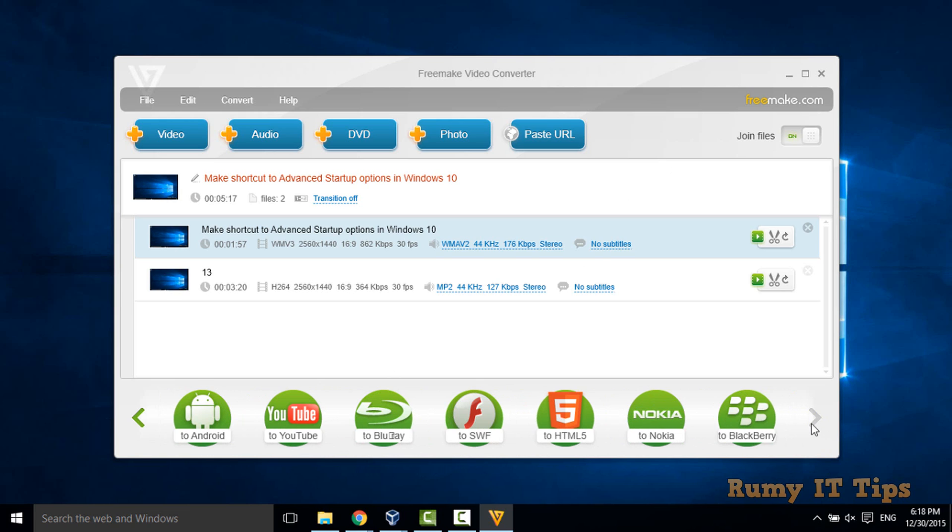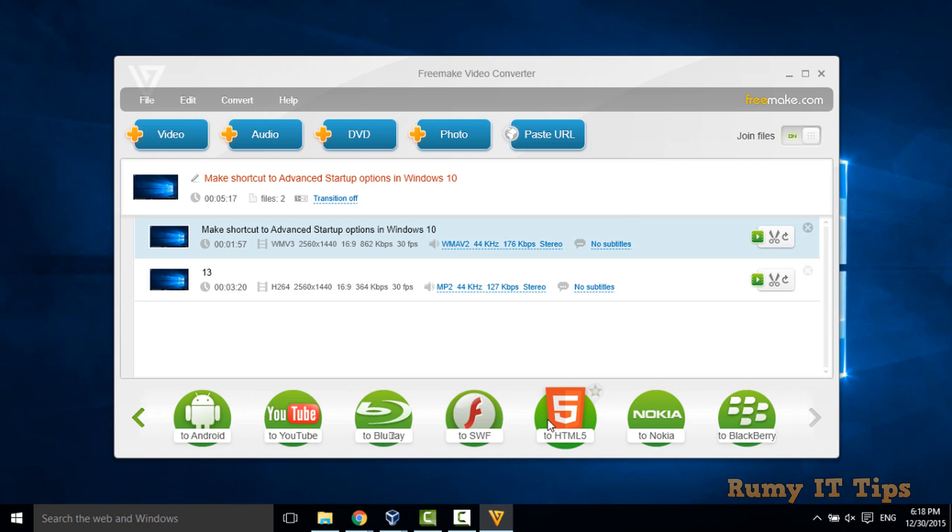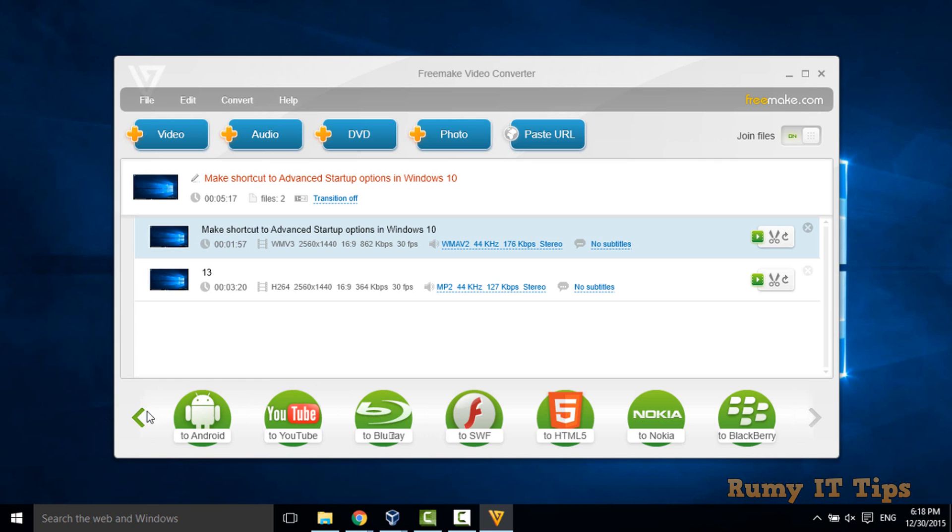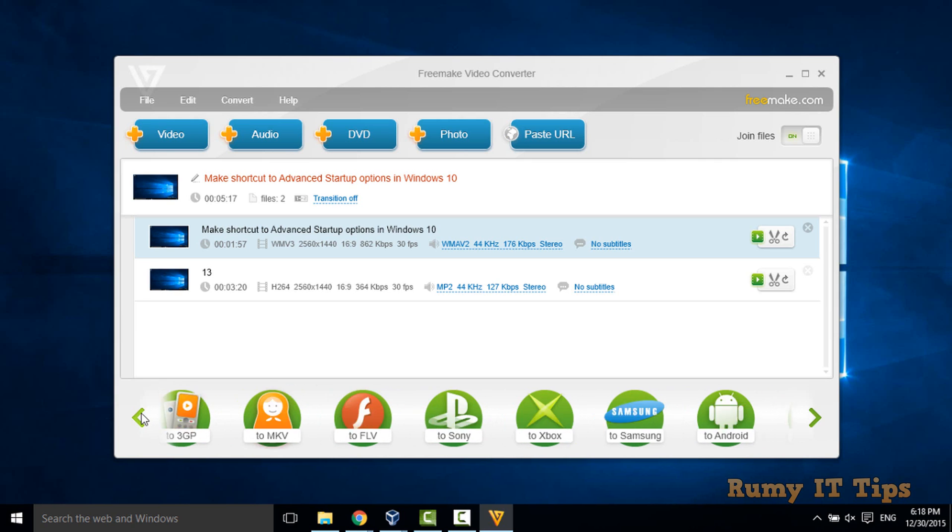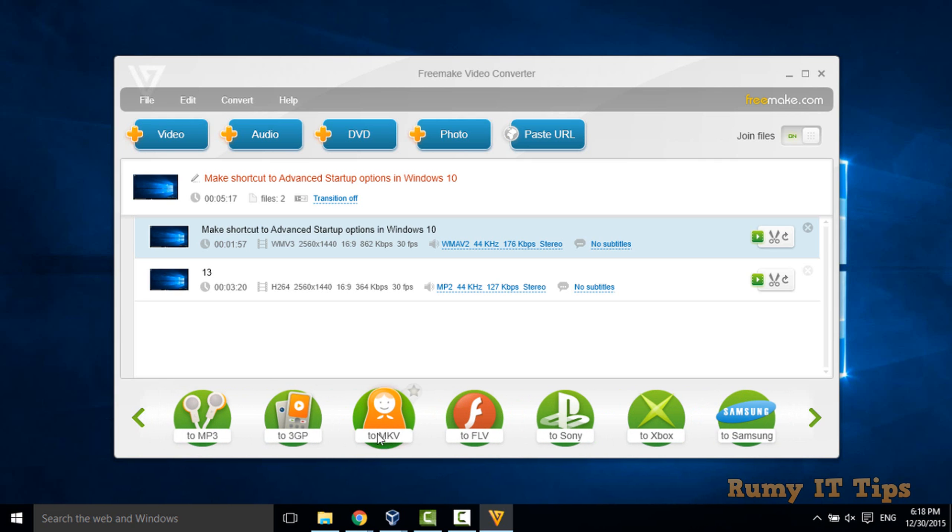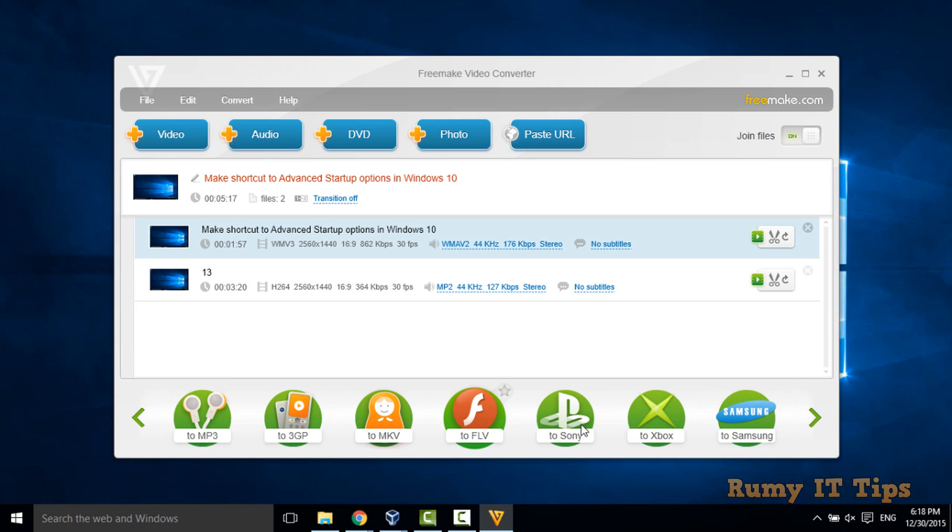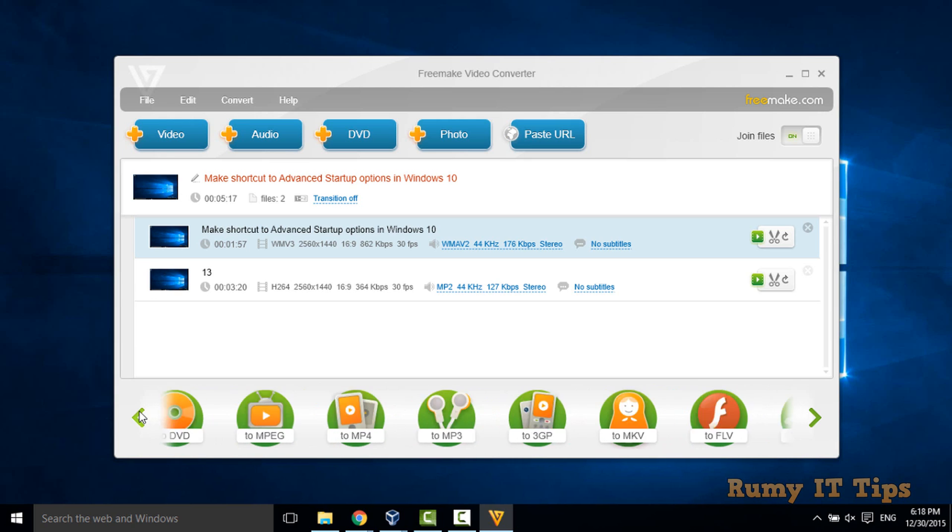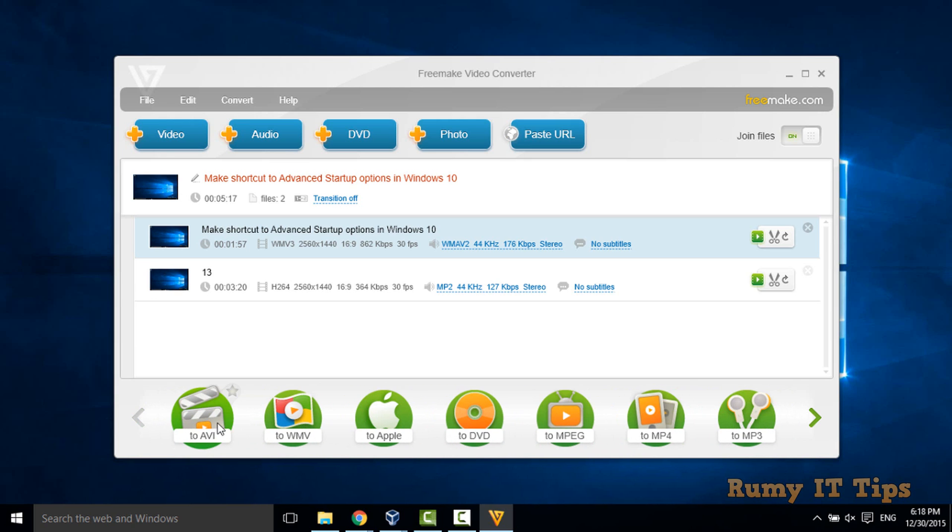Actually, it's providing lots of options like to convert in Blackberry, Nokia format, HTML5, Blu-ray, YouTube, Android, MP4, 3GP and FLV, whatever you want, Xbox, all the options that you have.